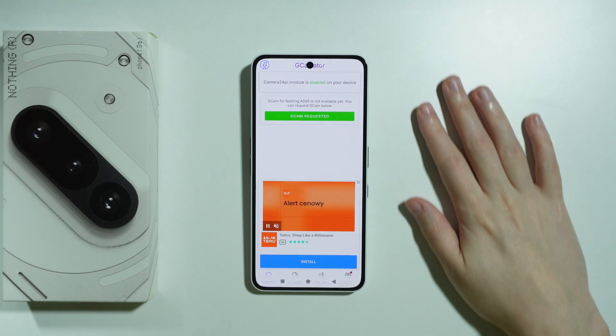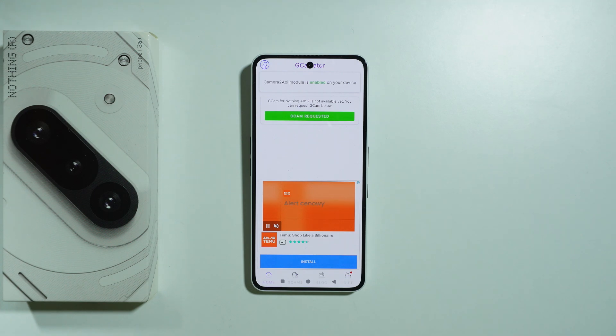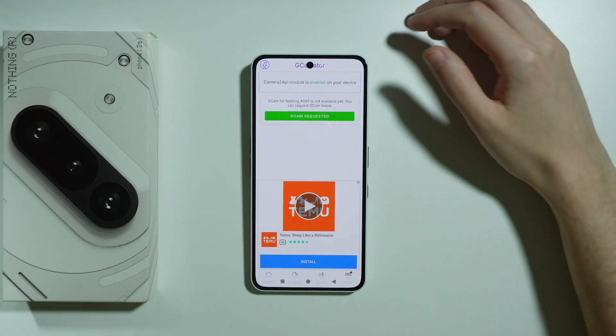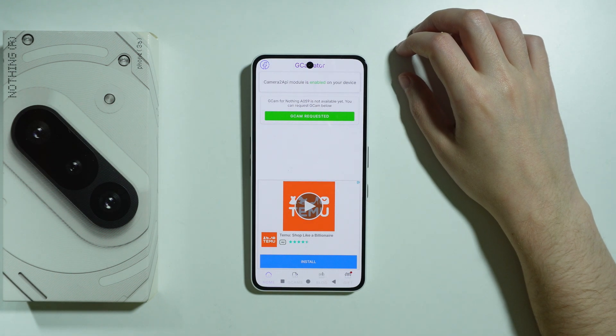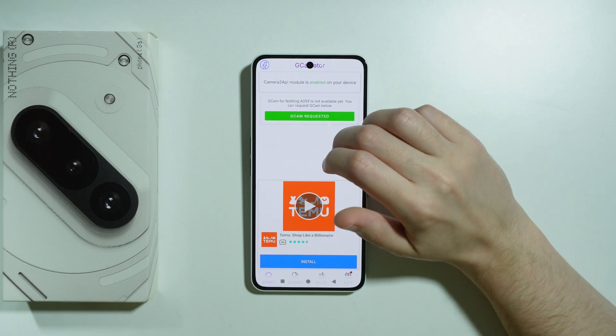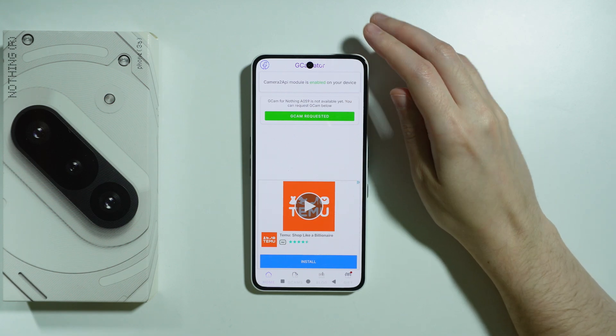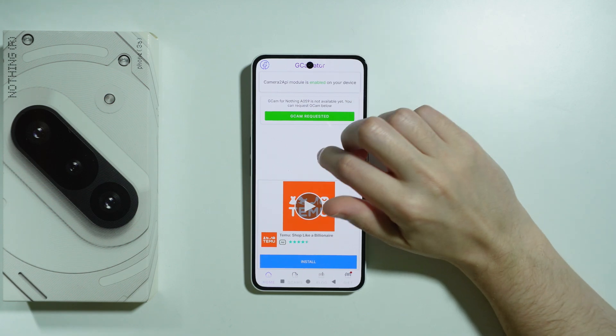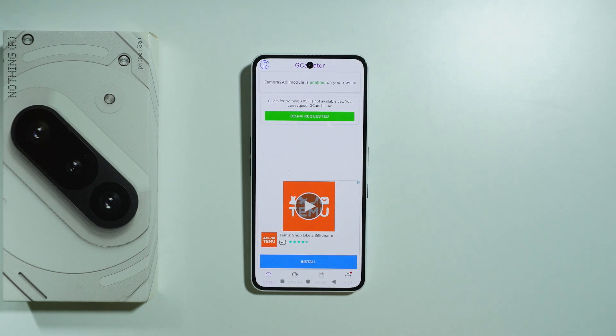We can request GCam to try to get it in the future, so perhaps if you're watching this video in the future you might be able to get the GCam at this point.